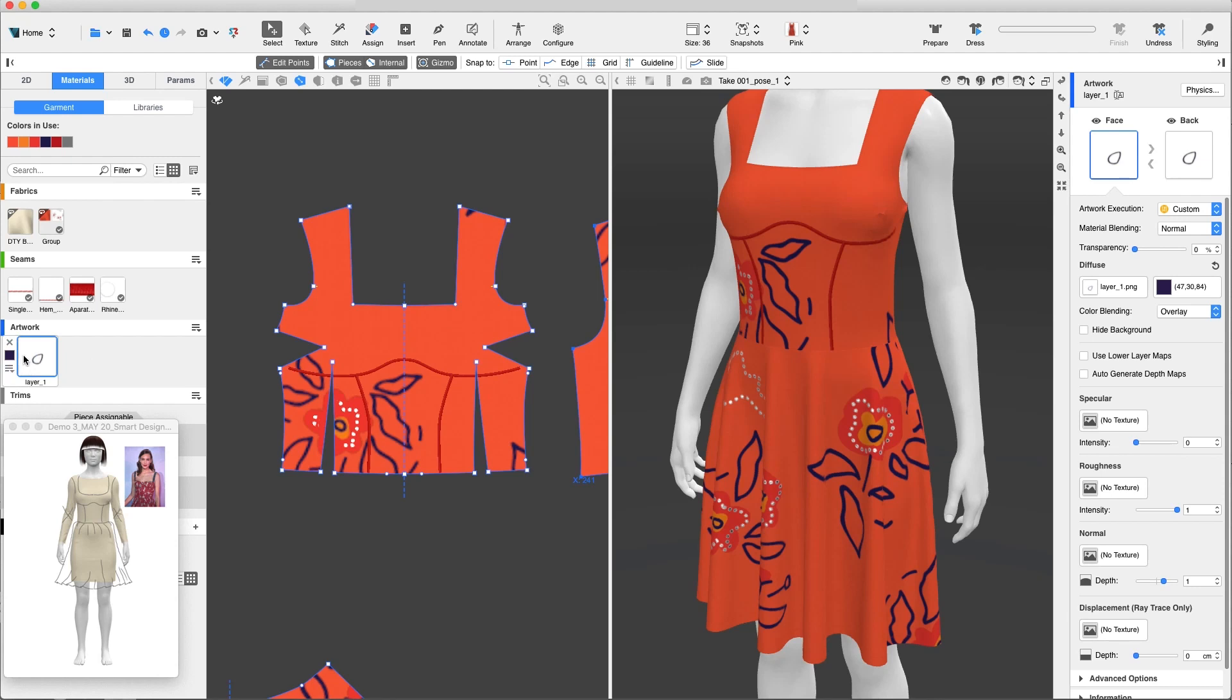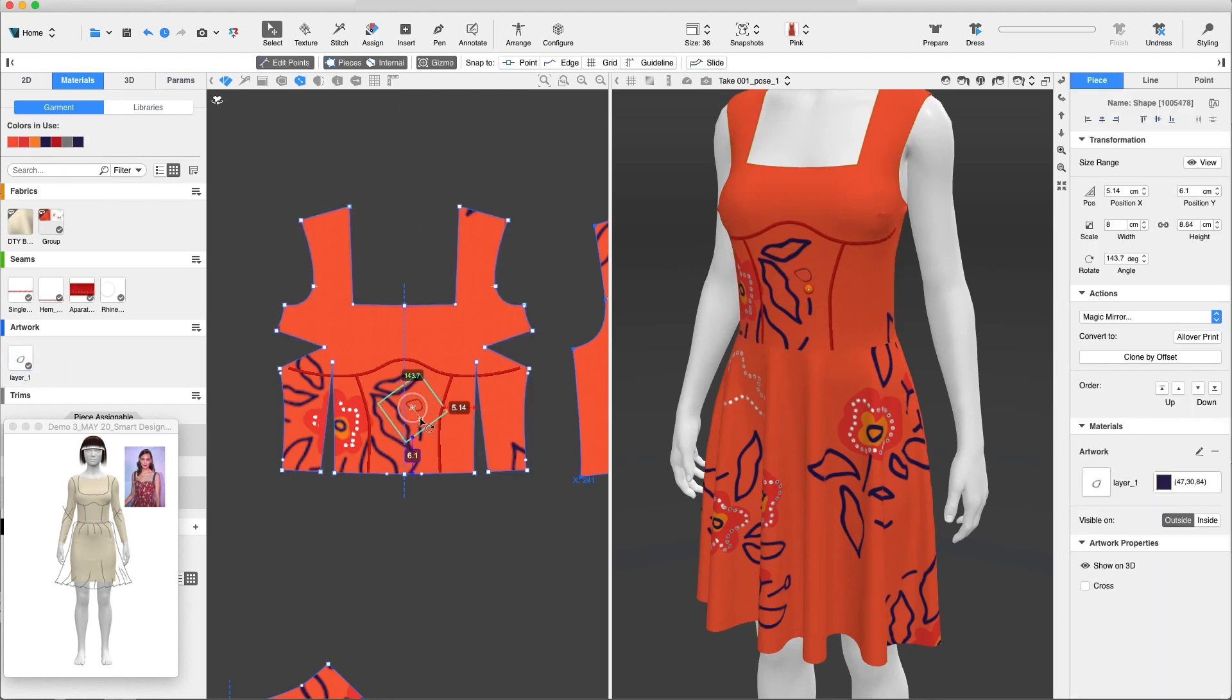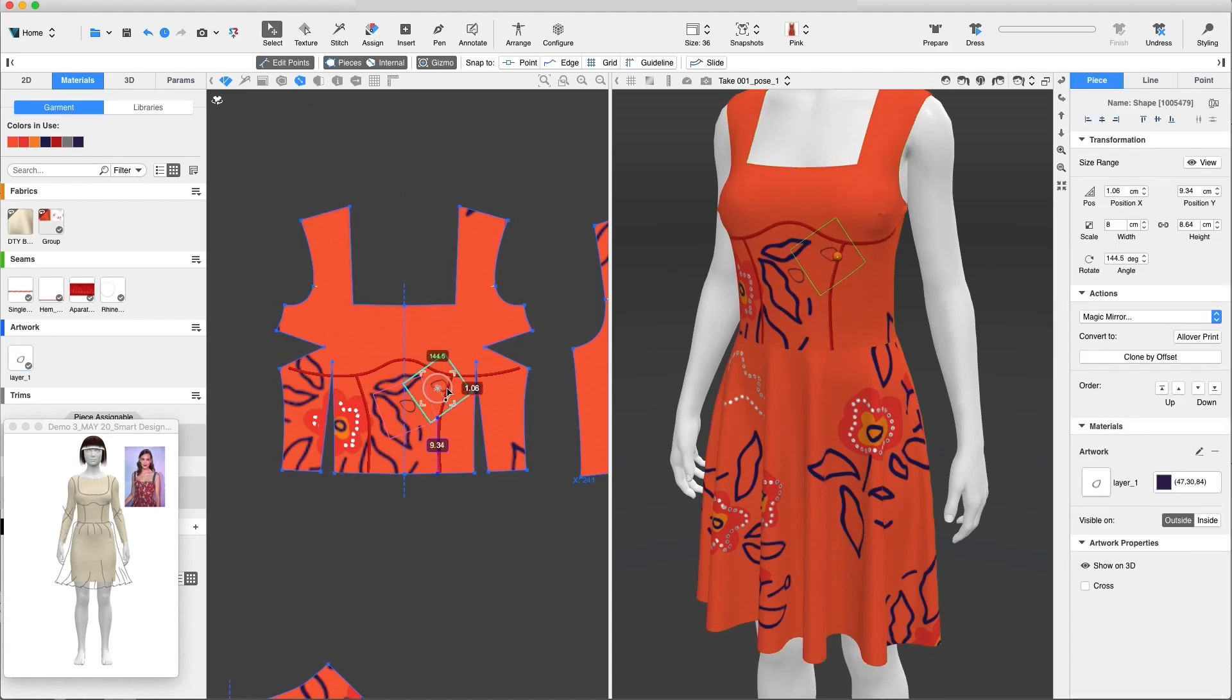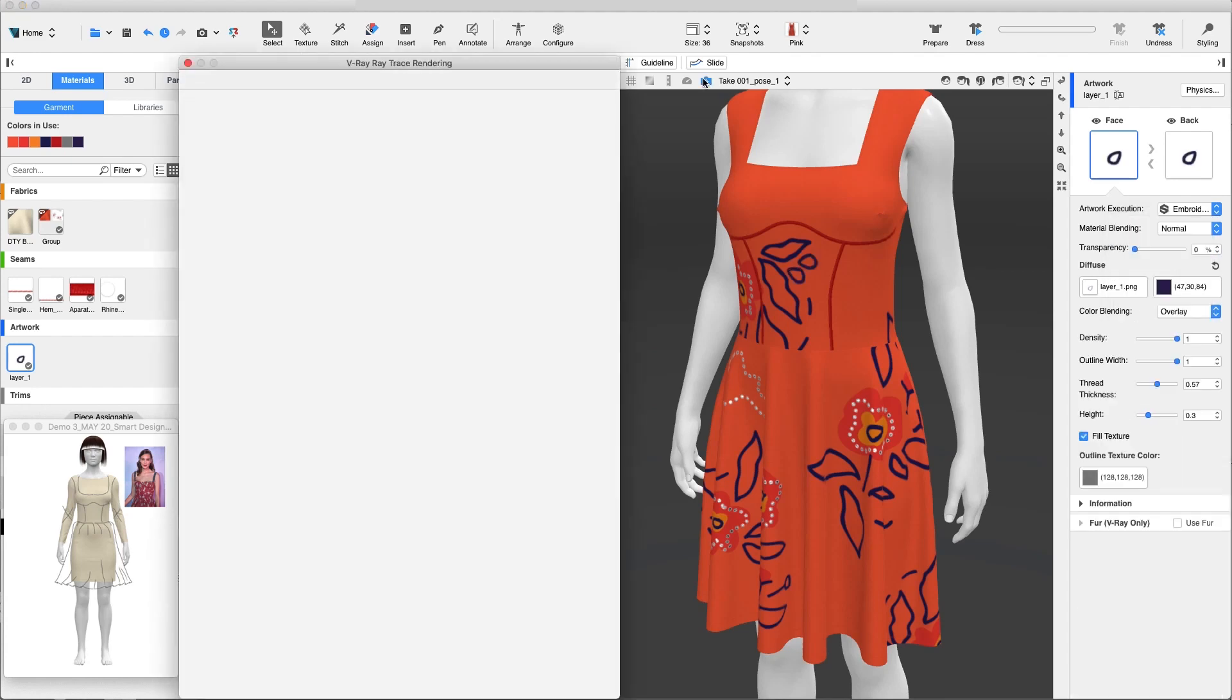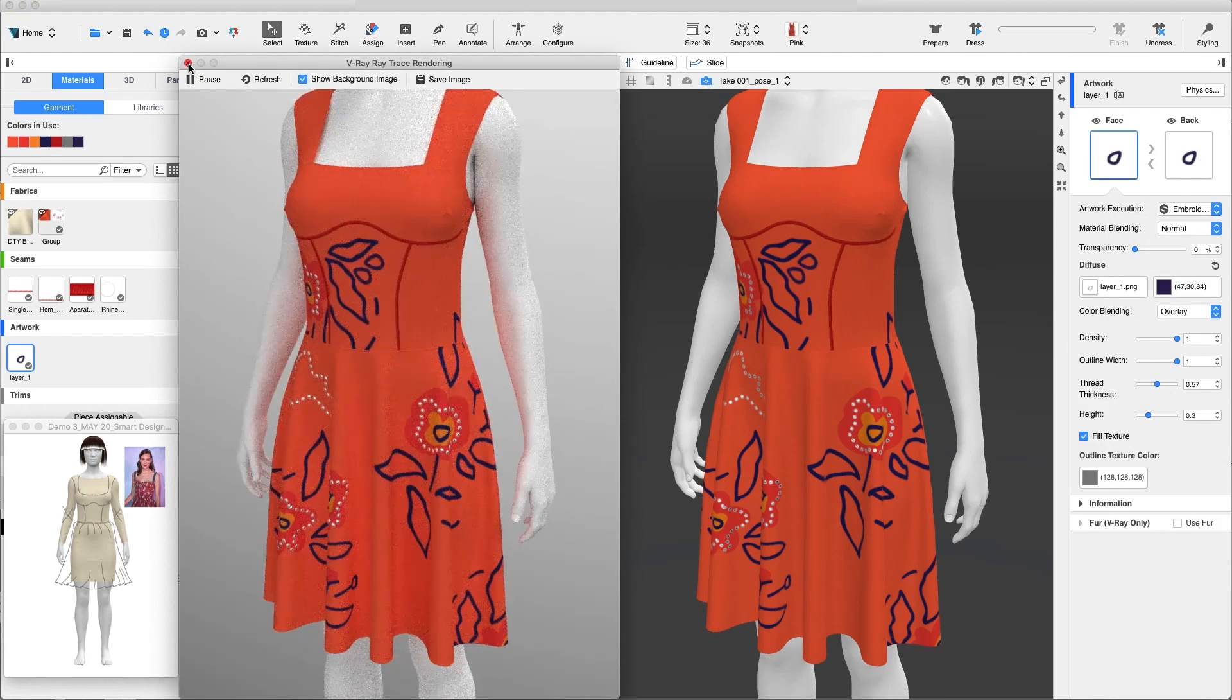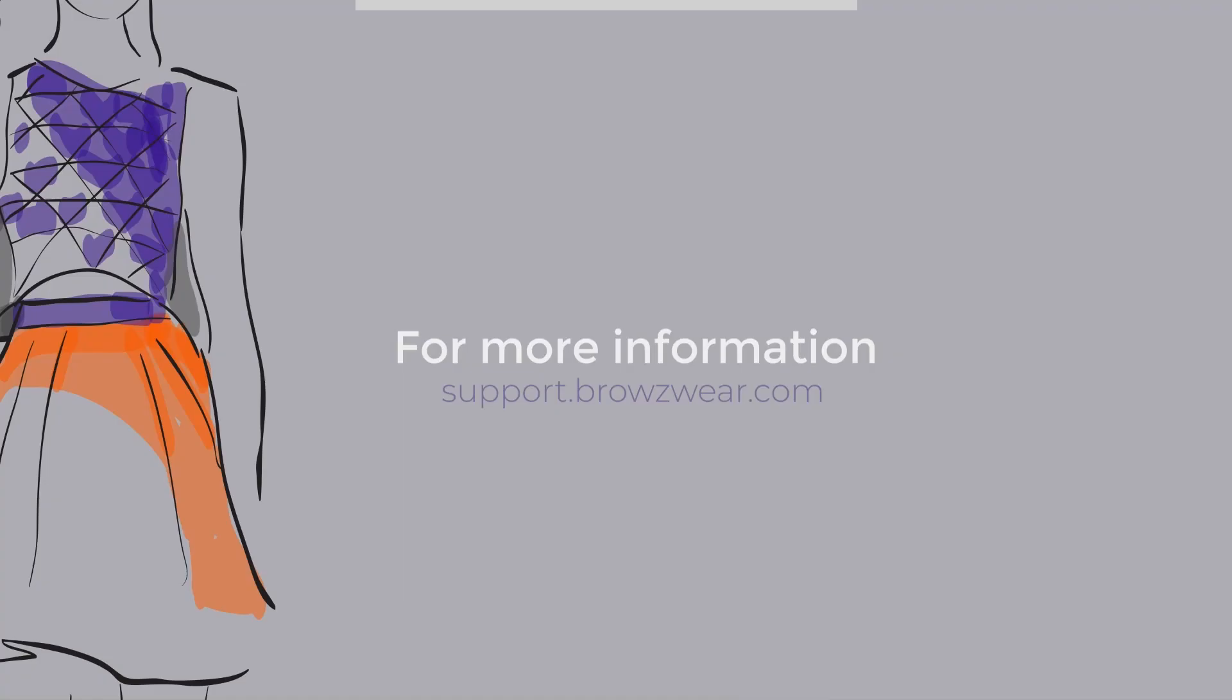We can easily add embroidery to our garments using the Substance integration presets. We'll add the small leaf and change its artwork execution to embroidery. And now we complete the journey from sketch to 3D visualization. For more information, visit support.browseware.com.